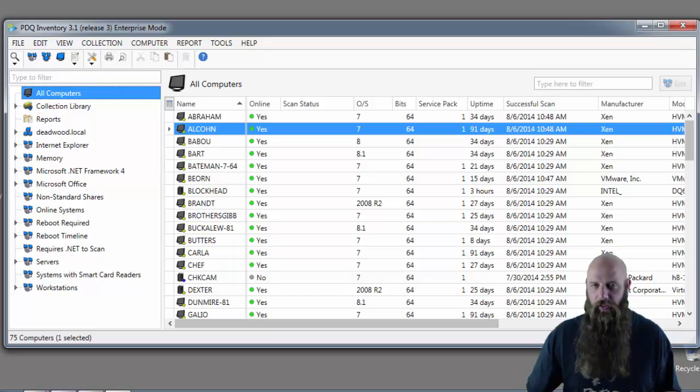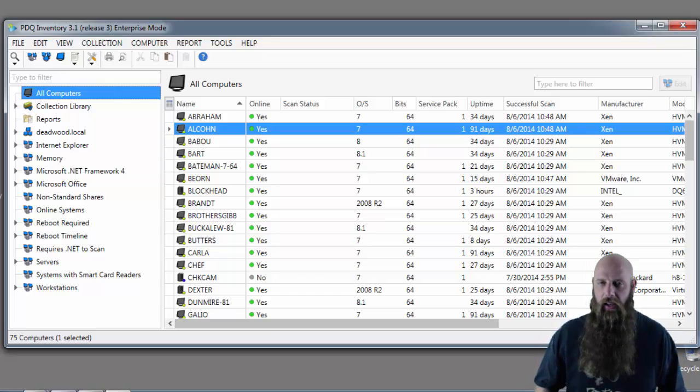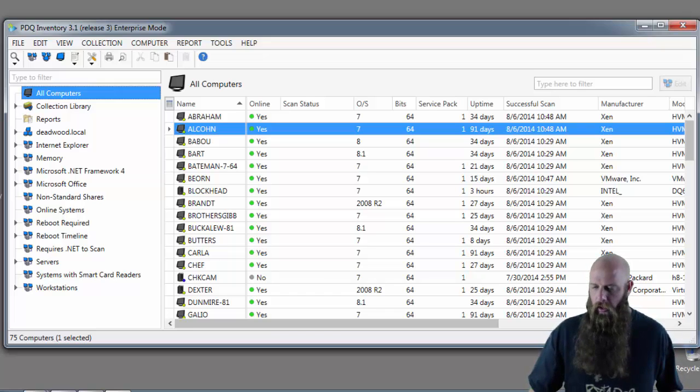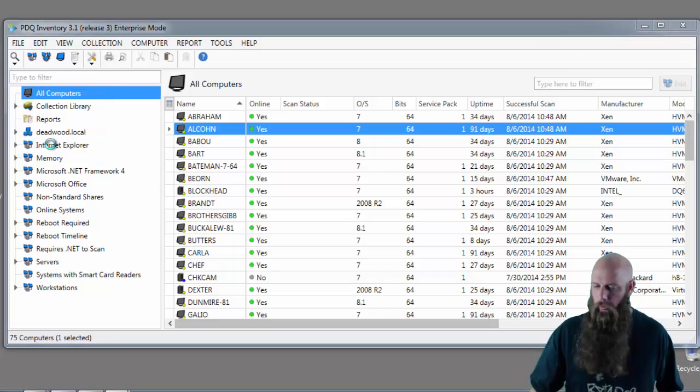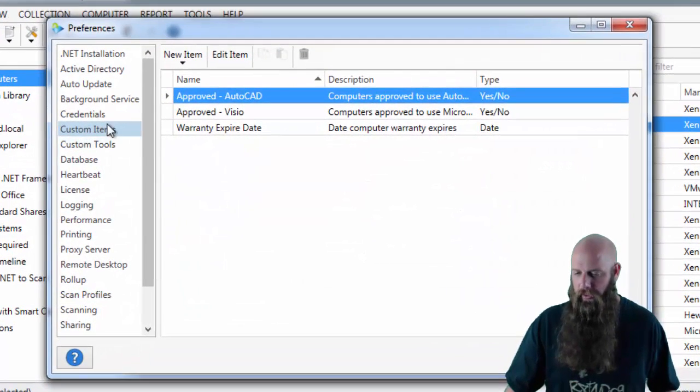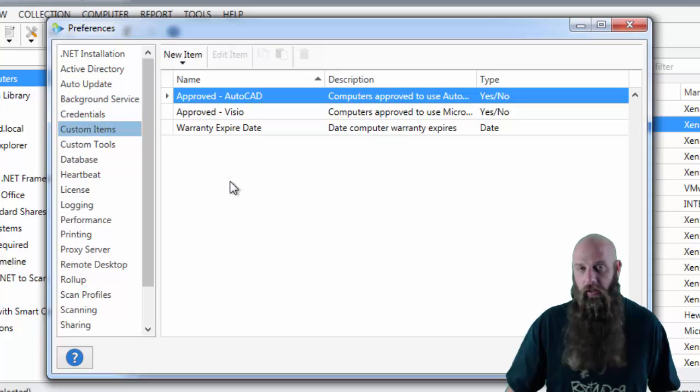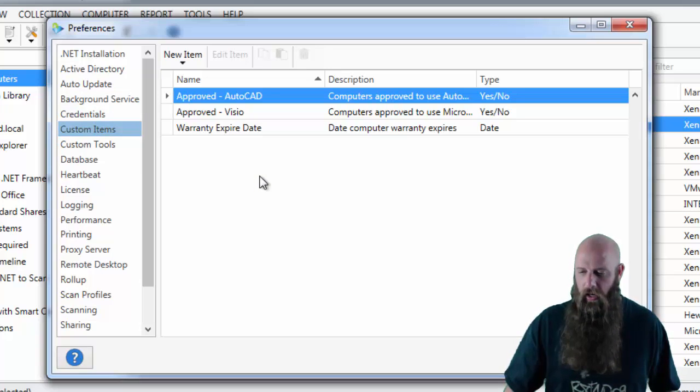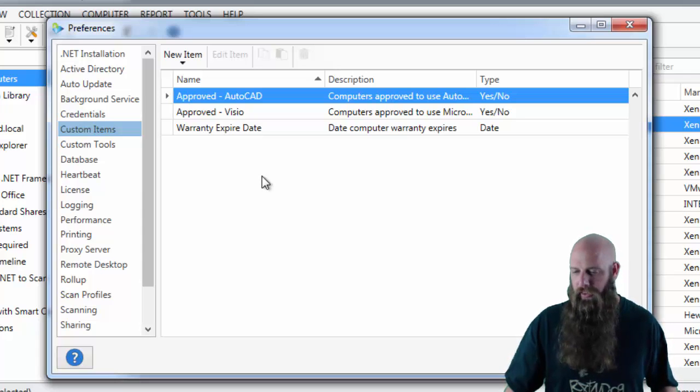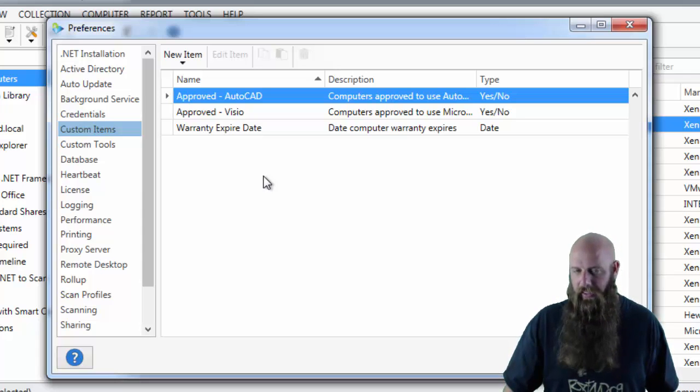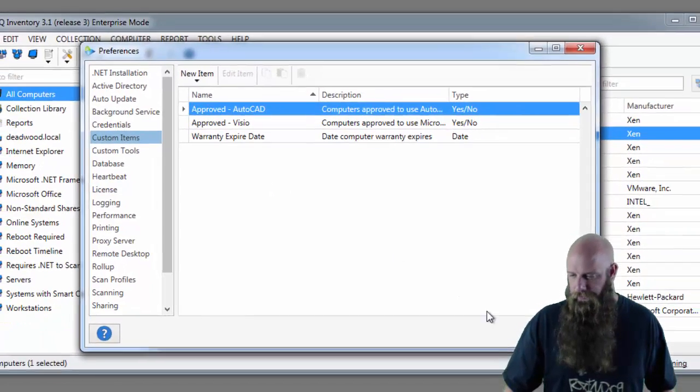This is how you can track data in your environment that cannot otherwise be scanned via inventory. As an example and for a refresher, we'll go to the preferences menu or preferences window and the custom items panel. You see we have three custom items that we've defined. Approved AutoCAD, approved Vizio, we can mark machines that are approved to run these for licensing purposes, and then a warranty expire date.